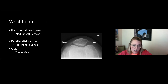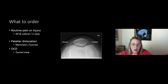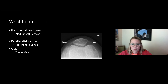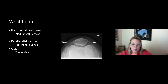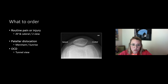For most things, an AP and lateral two-view is a good starting point for pain or injury in the knee. However, if you suspect patellar dislocation, add a special patellar view — sometimes called merchant, sunrise, or horizon view — which shows the patella sitting in the trochlear groove. And if you're worried about osteochondral lesions or osteochondral defects, get a tunnel view to see the posterior femoral condyles clearly.